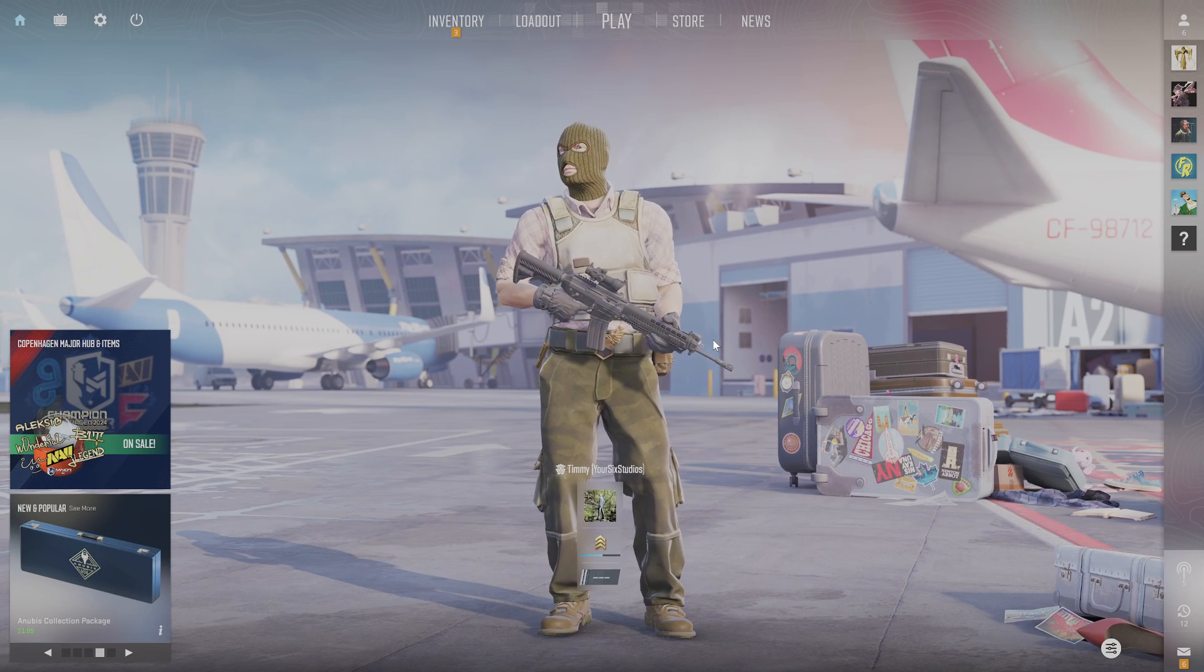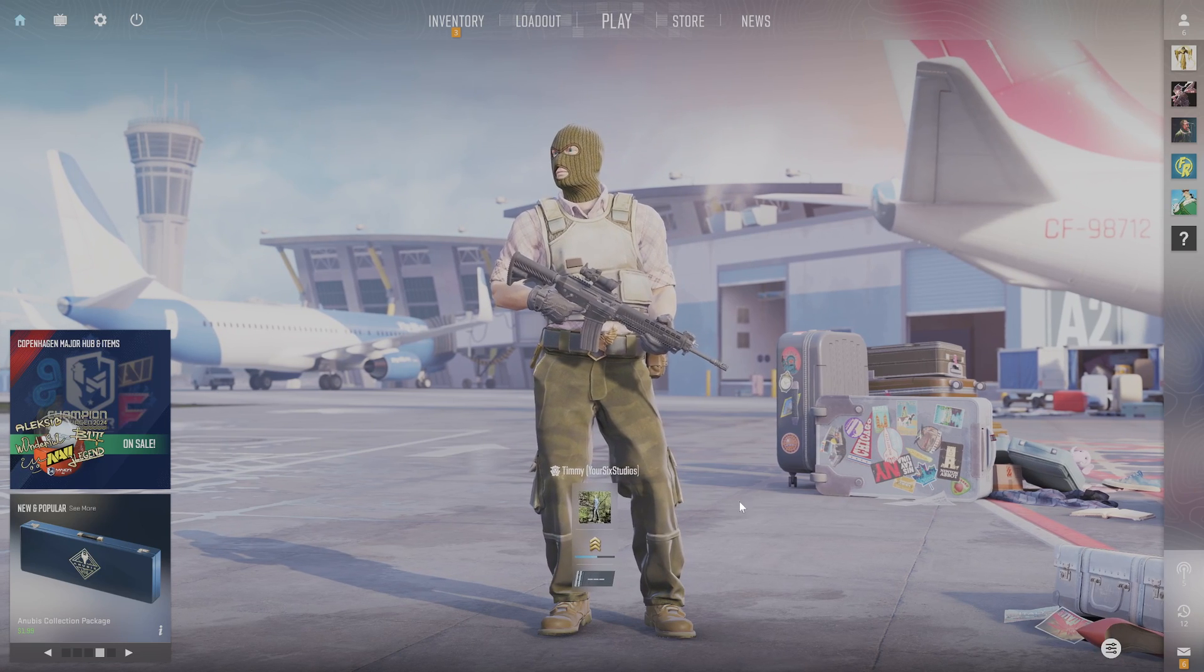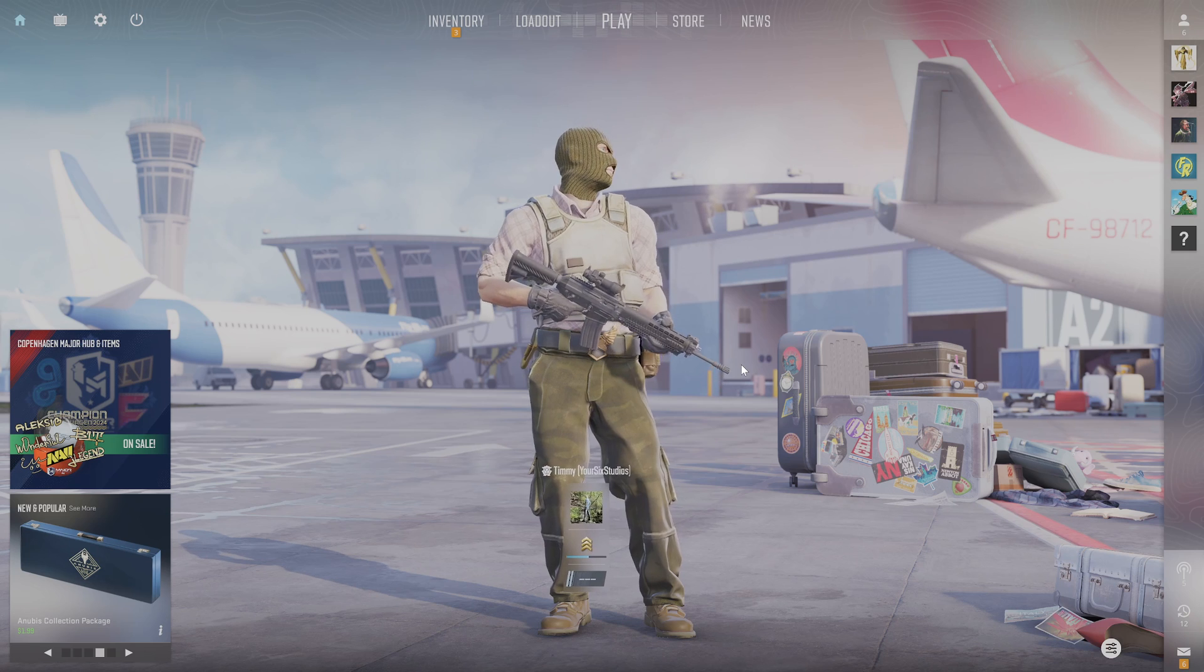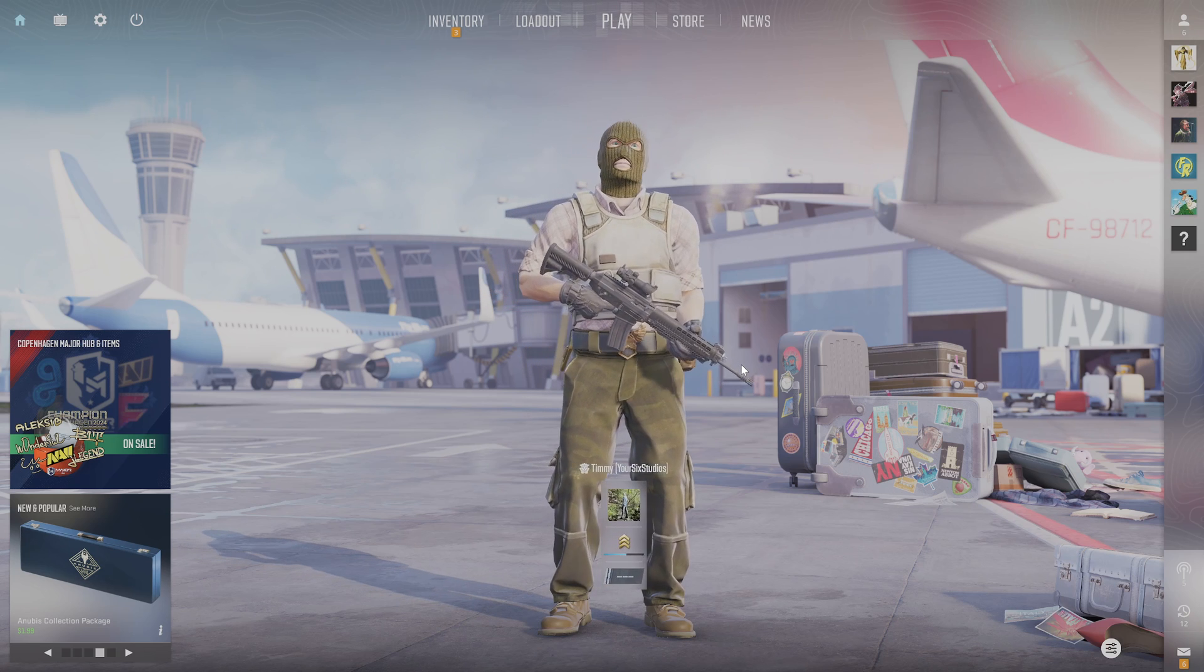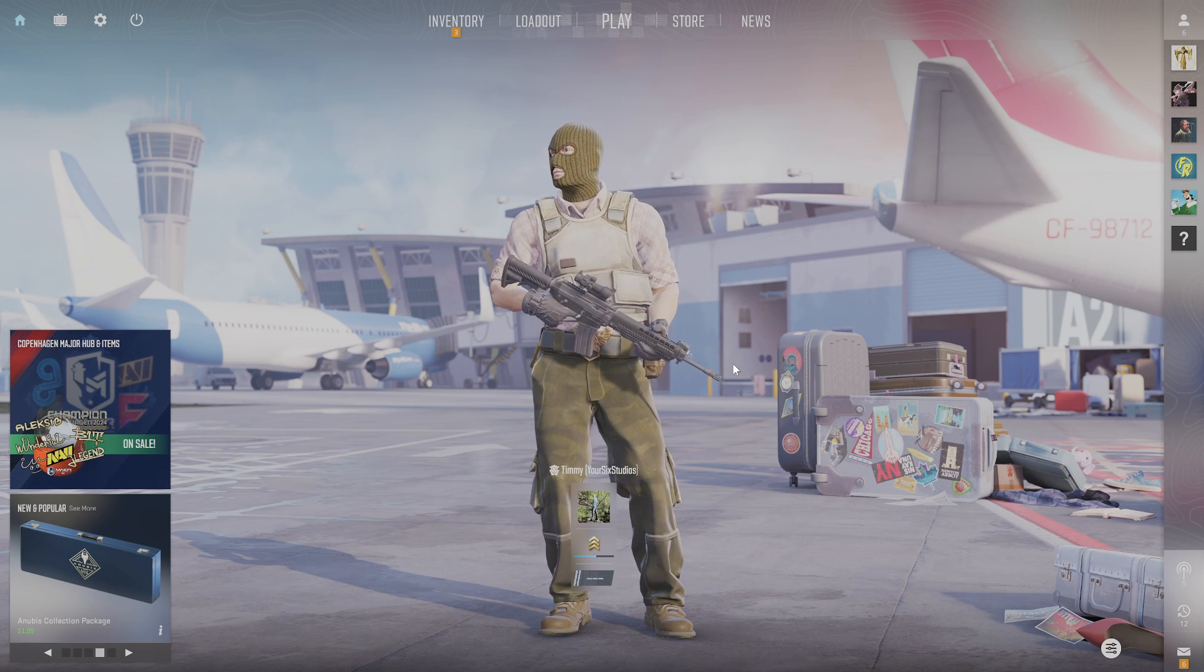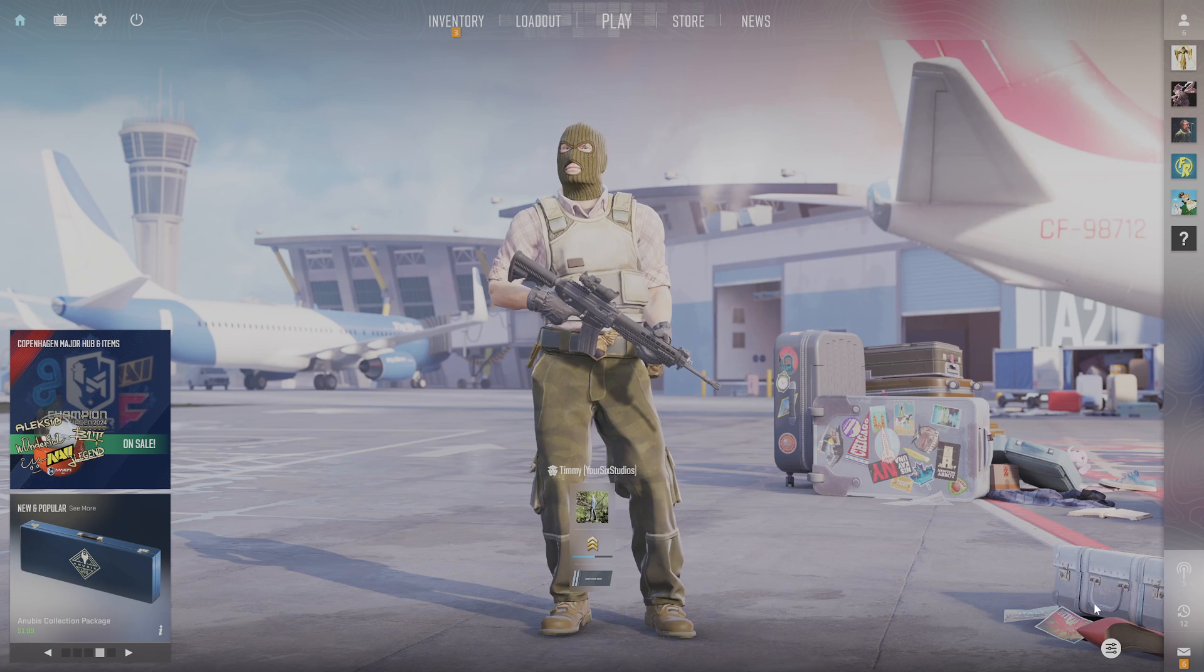Hey everyone, this is Tim from YourSixGaming. Today in this video, I'm going to show you how to get Counter-Strike 2 onto a different monitor or screen.